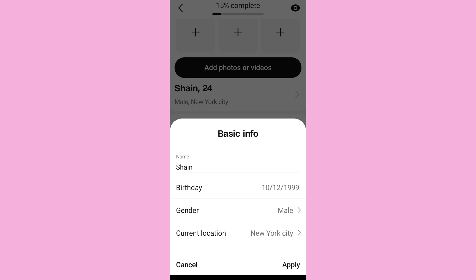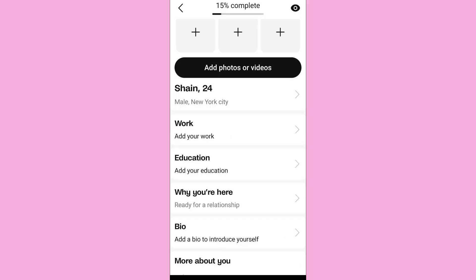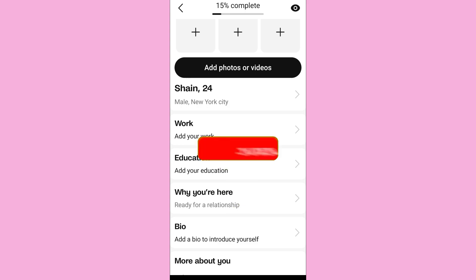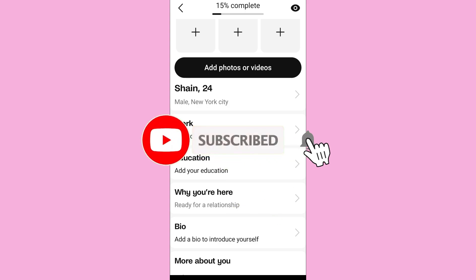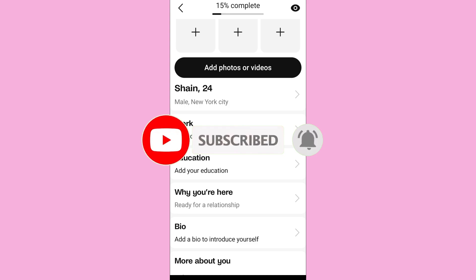As you select a new location, your current location will be automatically changed. As you can see, my location has now been set to New York City. In this way you can easily change your location on the Badoo dating app. That's it for the video — make sure to leave a like if you found this helpful and subscribe to the channel for further videos.